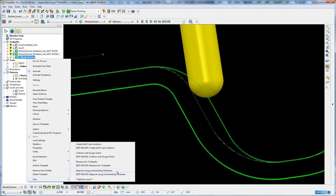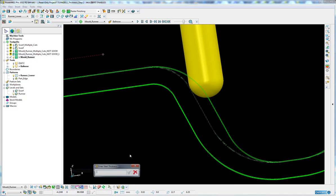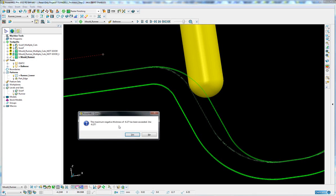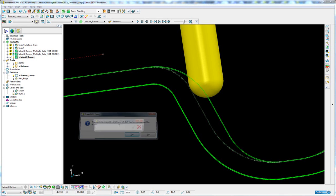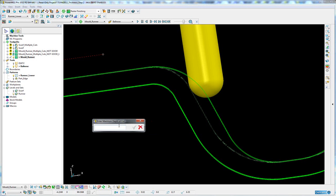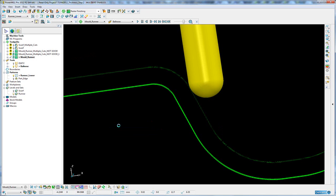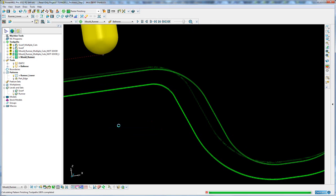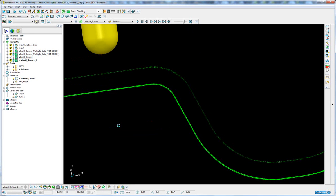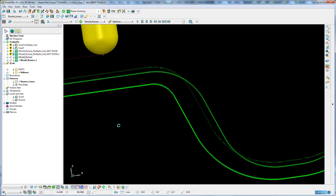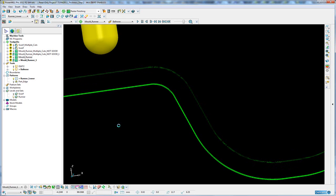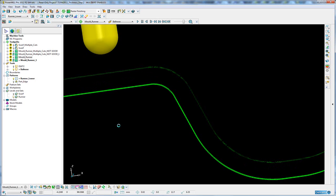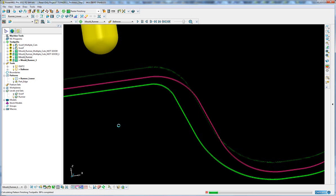And then I will run the same macro that we did for the swarf toolpaths. I will step over it using incremental thickness, but this time instead of starting with a positive thickness, I'll start at zero and I'll go down to the maximum possible negative thickness for this tool, which the macro tells me is minus 6.27, depth of cut one millimeter. And instead of doing a Z step down, it's going to do a surface normal step, so each step will be normal to the surface rather than a step down the Z axis.